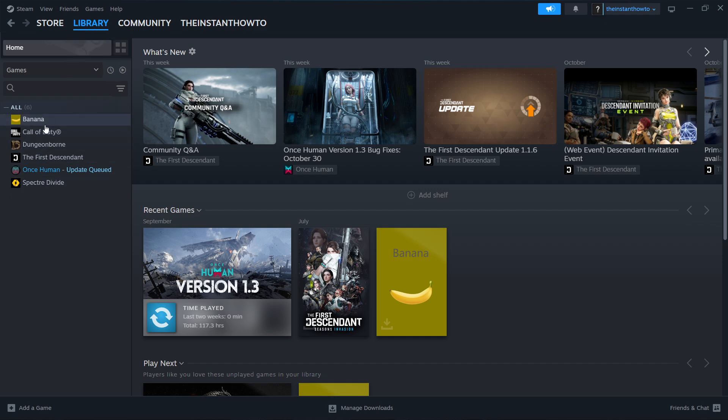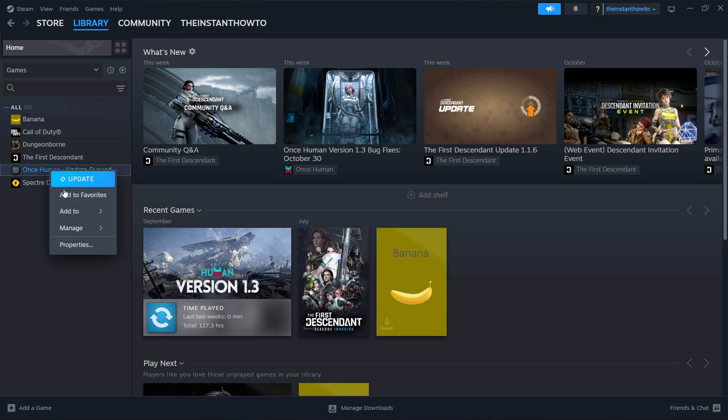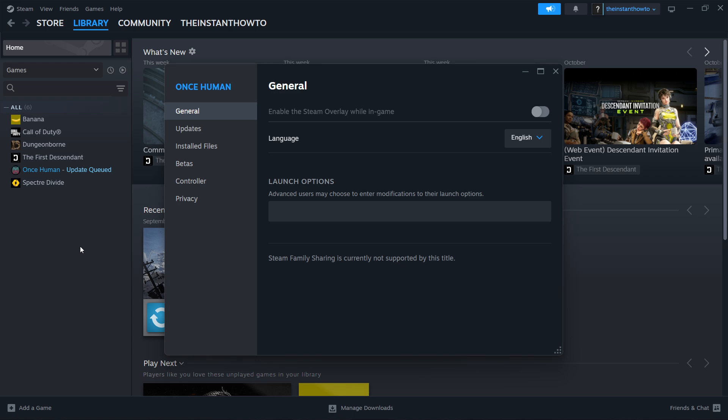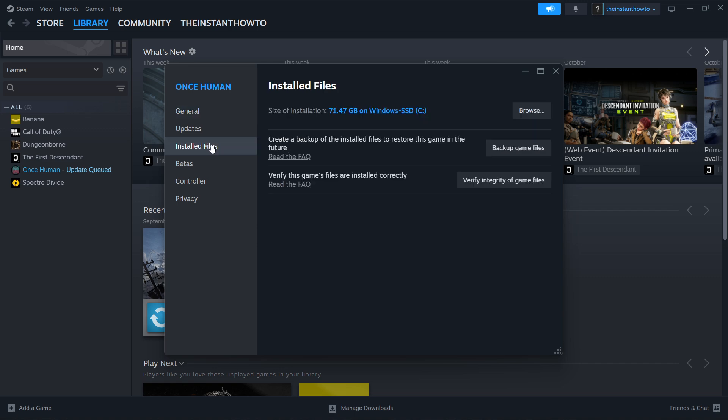Look at your game, find Dragon Age, the Veil Guard, right click on the game and press properties. Inside the properties, you want to go inside installed files and you want to click browse.